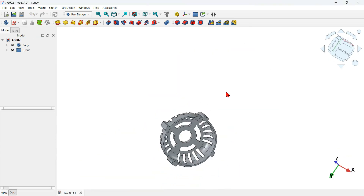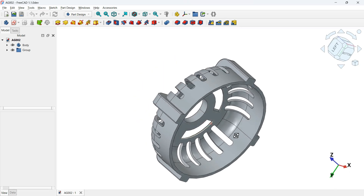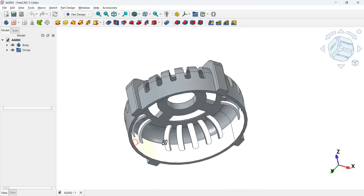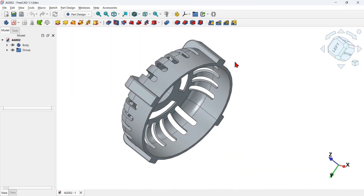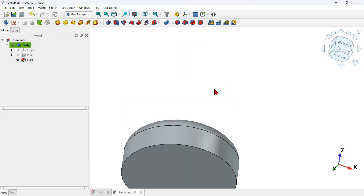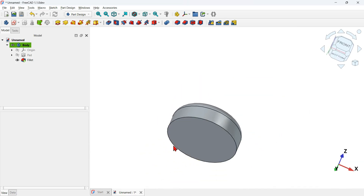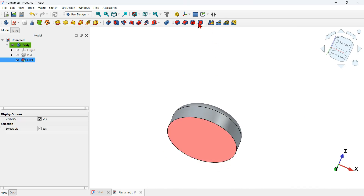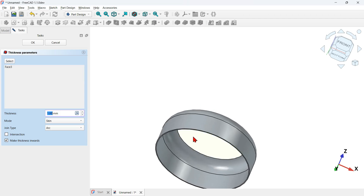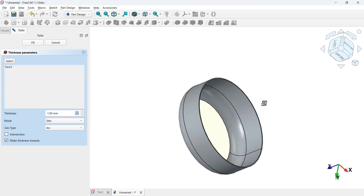Next, let's add thickness to the 3D model. Use the thickness tool. Rotate the view, then select the bottom face of the model. Click the thickness tool icon, change the thickness to 3 millimeters, and press OK.